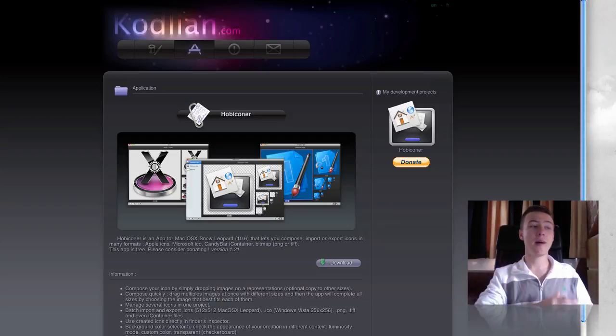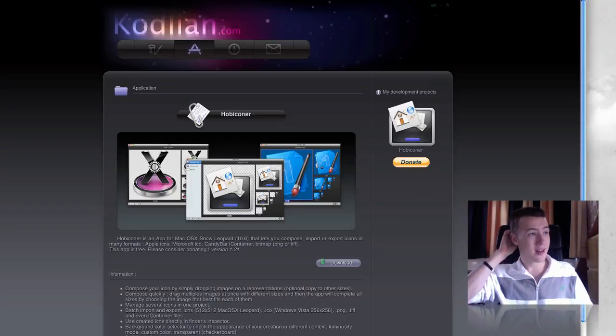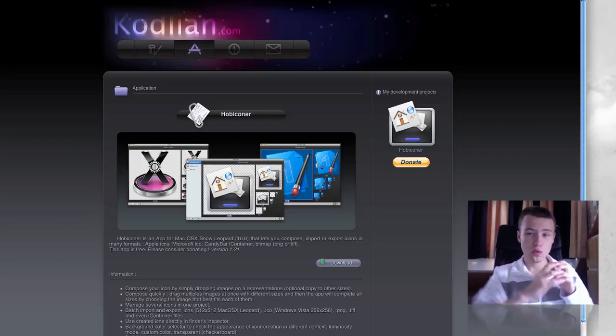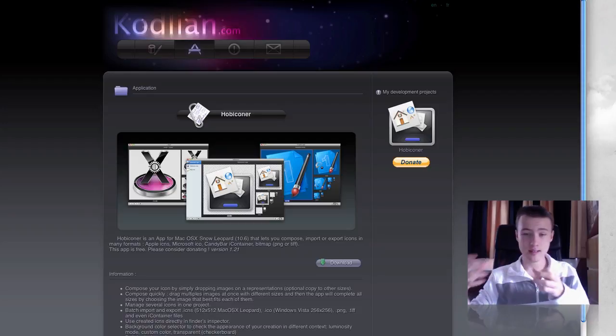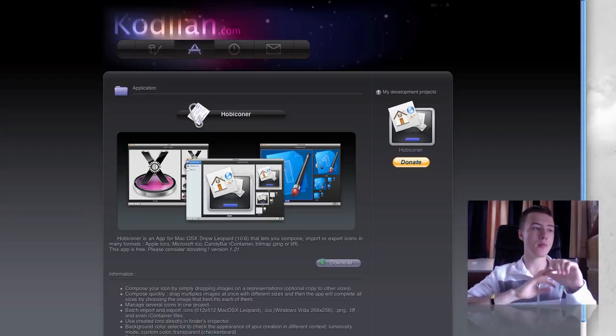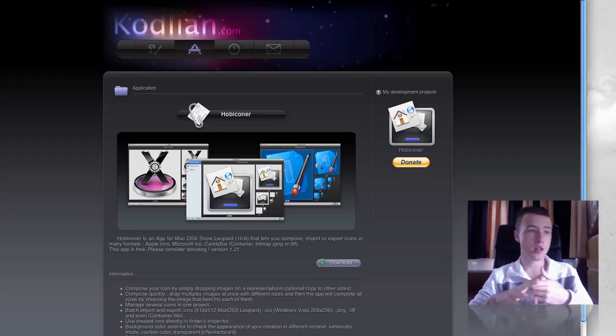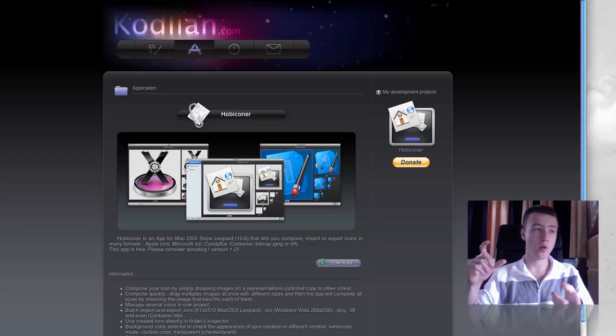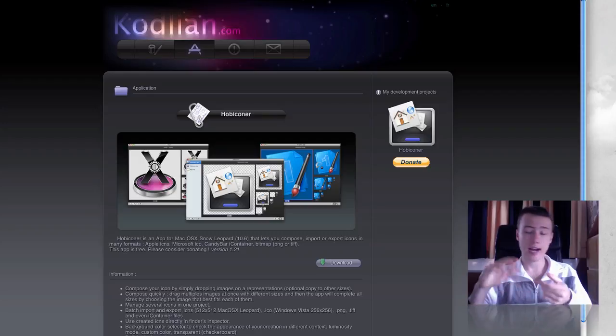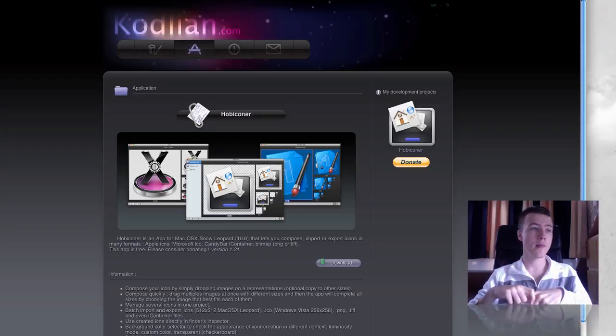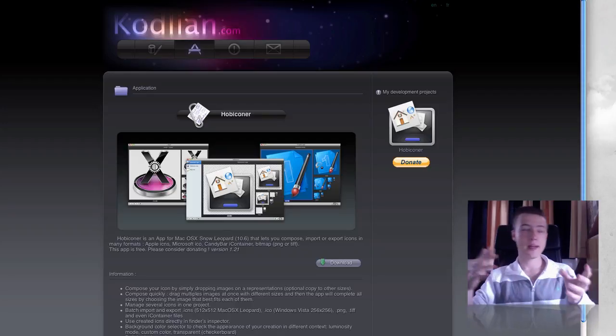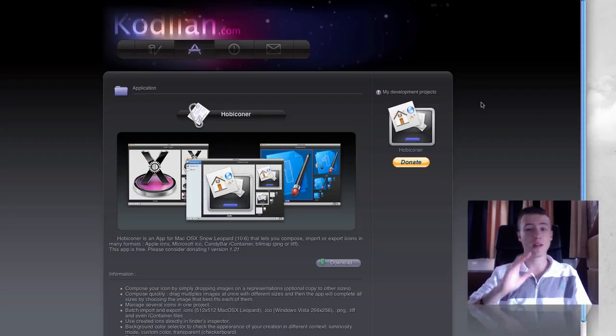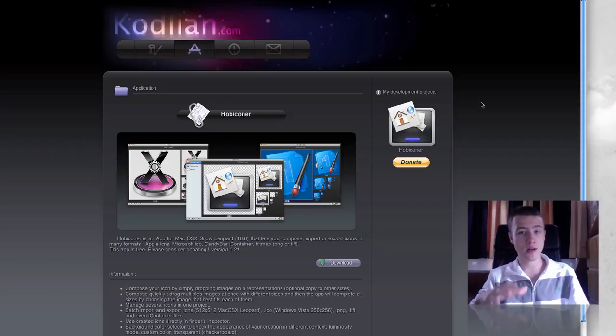which is a little application. It allows you to compose, import, export icons in many formats. So if it's Apple format or at least Apple icon formats, Microsoft ICO or ICO.ICO, or candy bar containers, iContainers if you want to make iContainers of your icons, or Bitmap, PNG, TIFF, stuff like that. So it allows you to export your icons in all the formats and organize them as well.